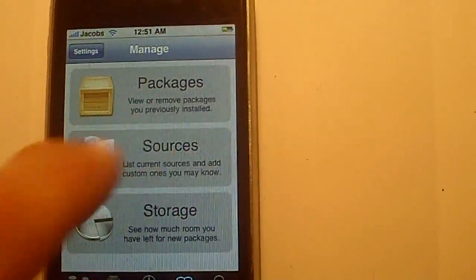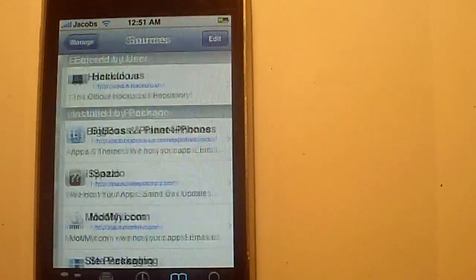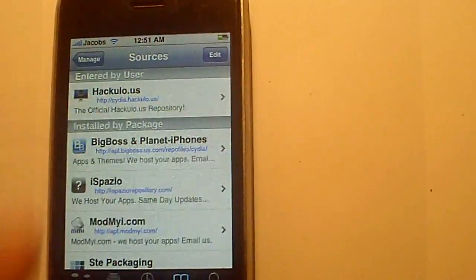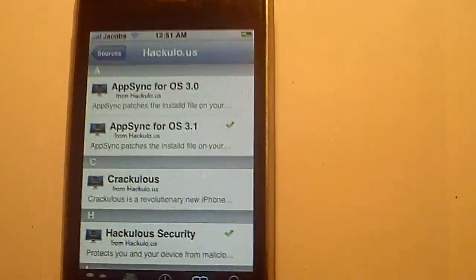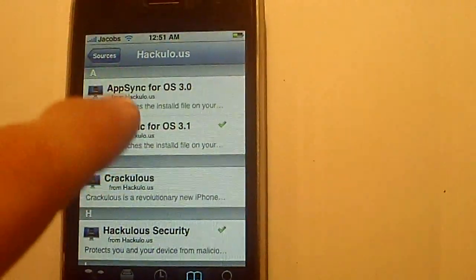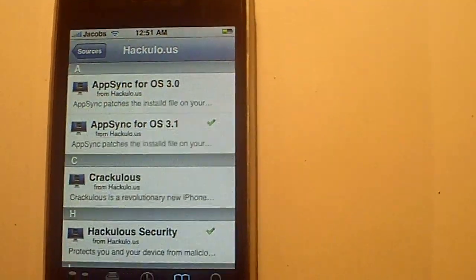If you go to manage, go to sources. If you already have Installous, go to hackulous, download or install this app sync right here.